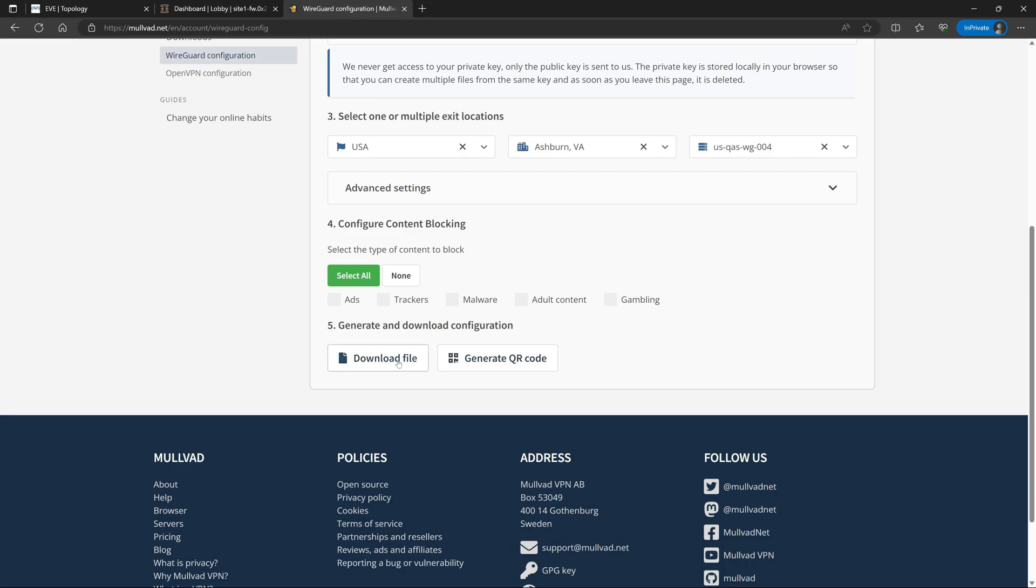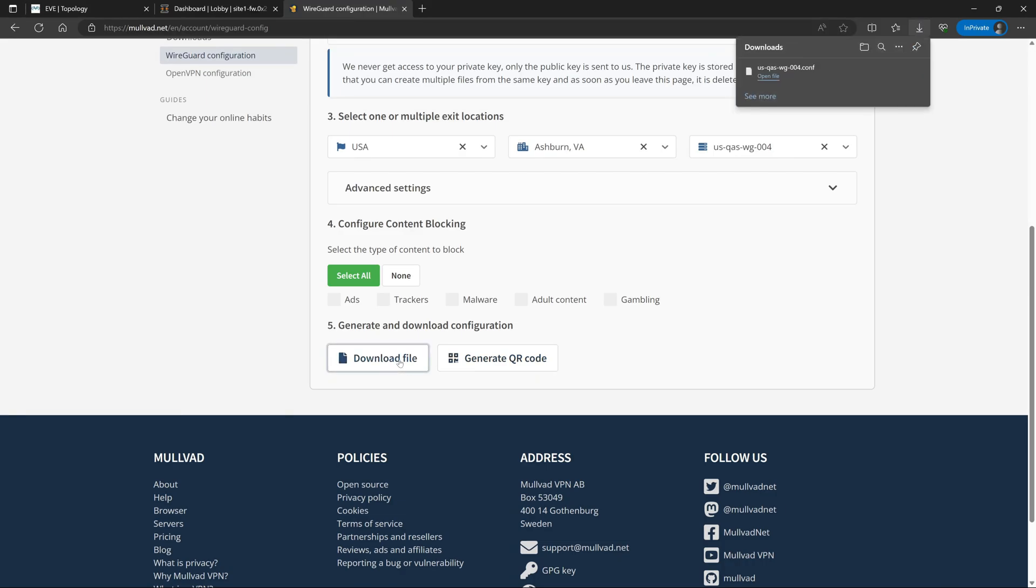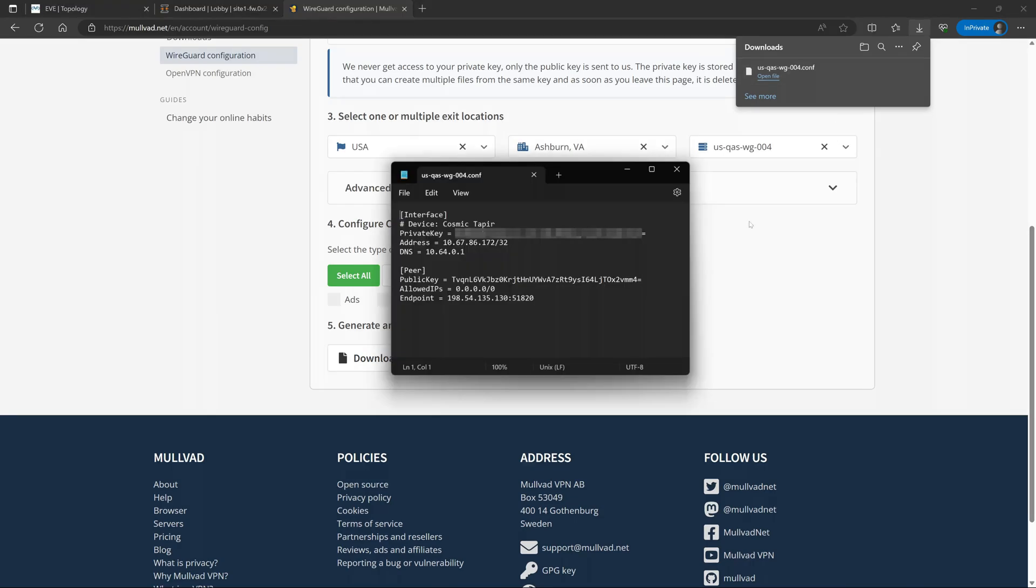So with all that being said, we are done on the Mulvad side and we can go ahead and hit download file. I'll go ahead and open that up real quick and if you've ever seen a WireGuard config file it looks pretty similar. Mulvad has already generated our private key for us and given us the assigned addressing and DNS and all that for our client side setup, as well as they've provided the peer information for connecting to the server that we specified.